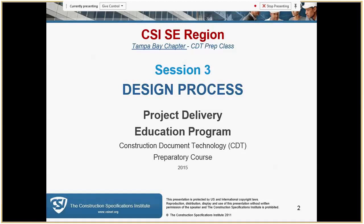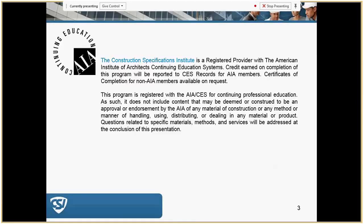Hello everybody. This will be a shorter session than the last one. Just click the slides to advance. So we're going to review session three: the design process, project delivery. This is the project delivery education program and I'm going to click through what we've got. About twelve percent of the exam is this session, and you'll get some AIA CEUs.